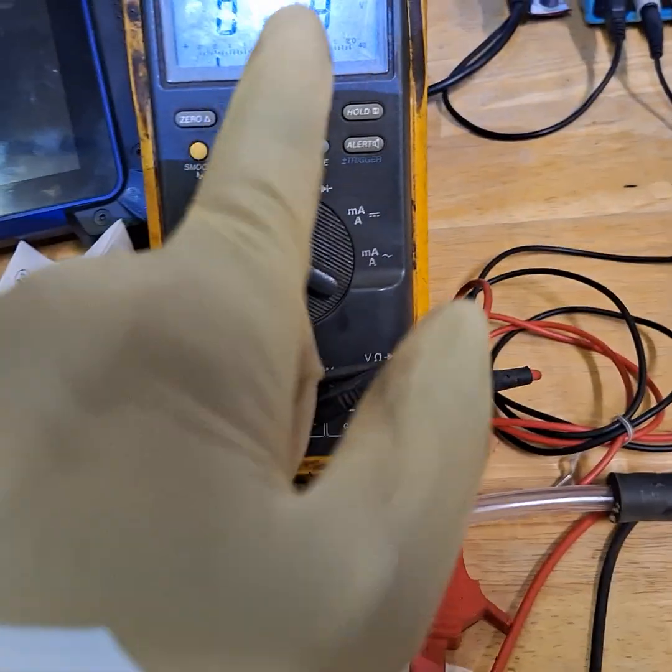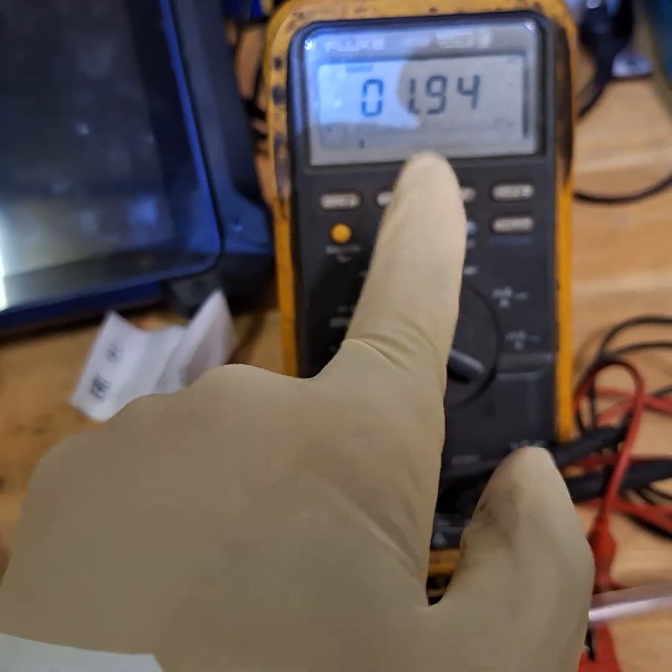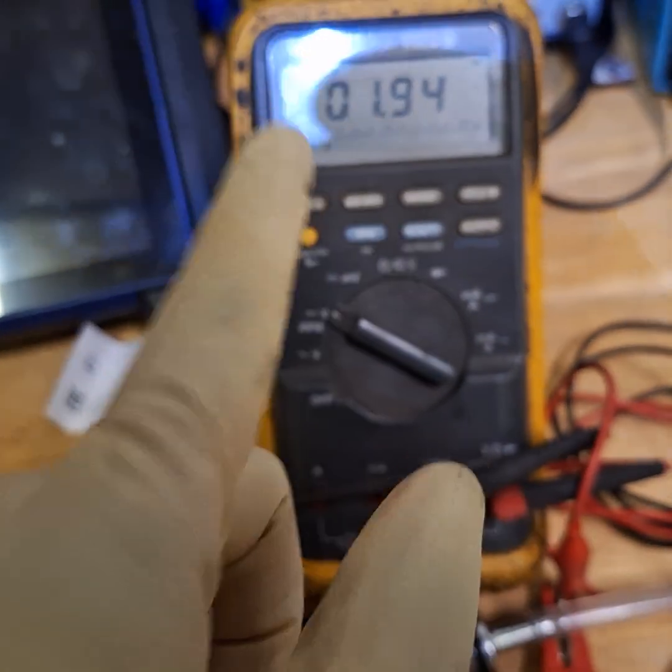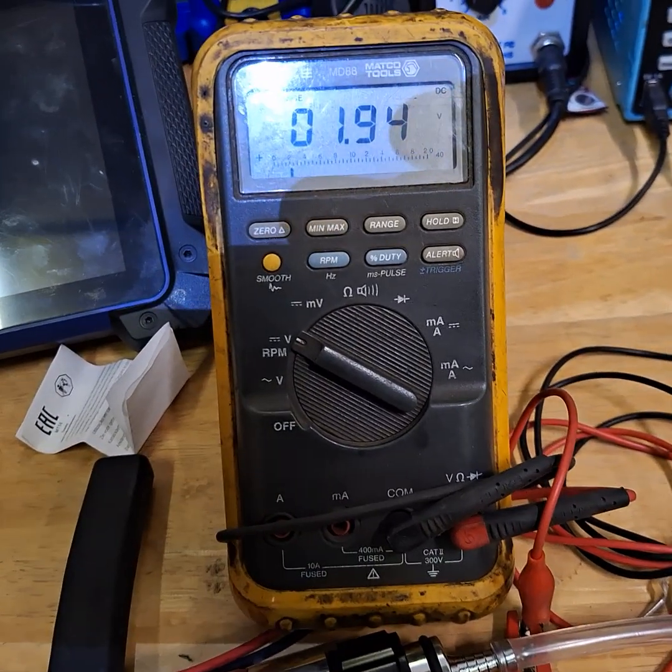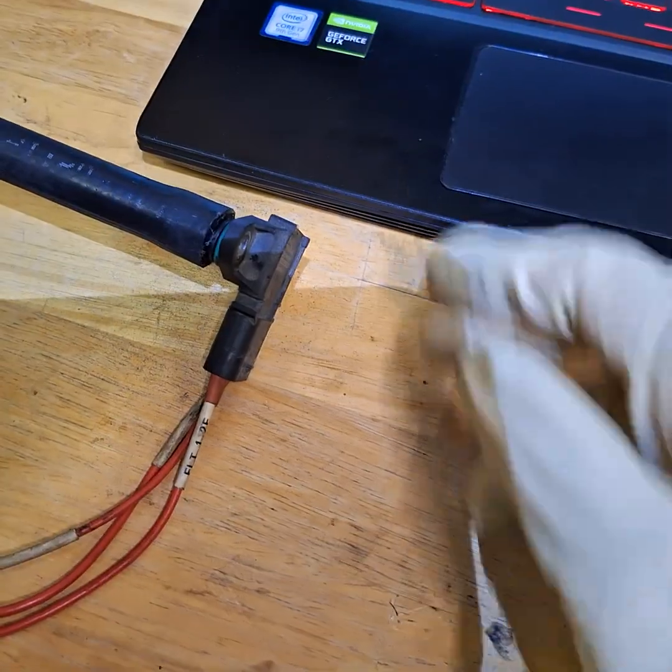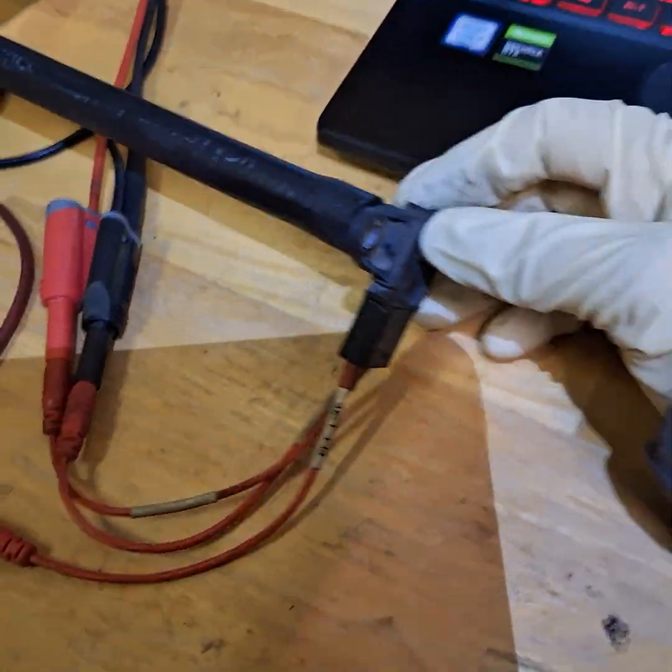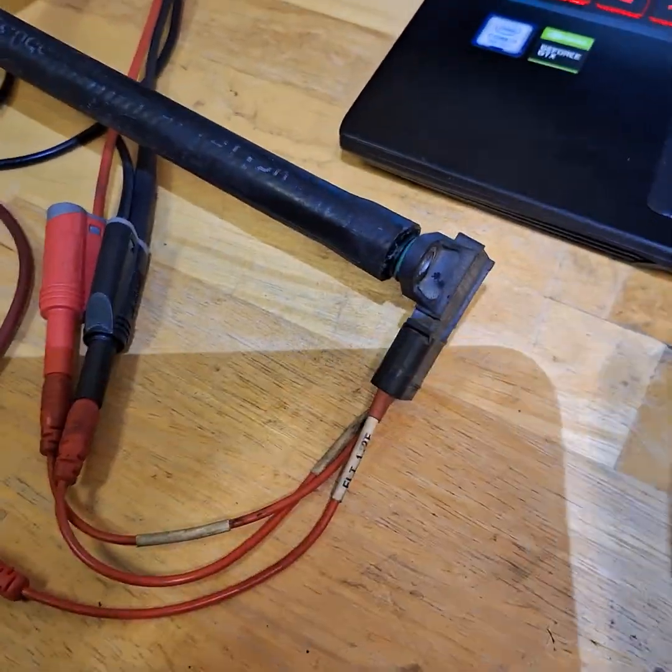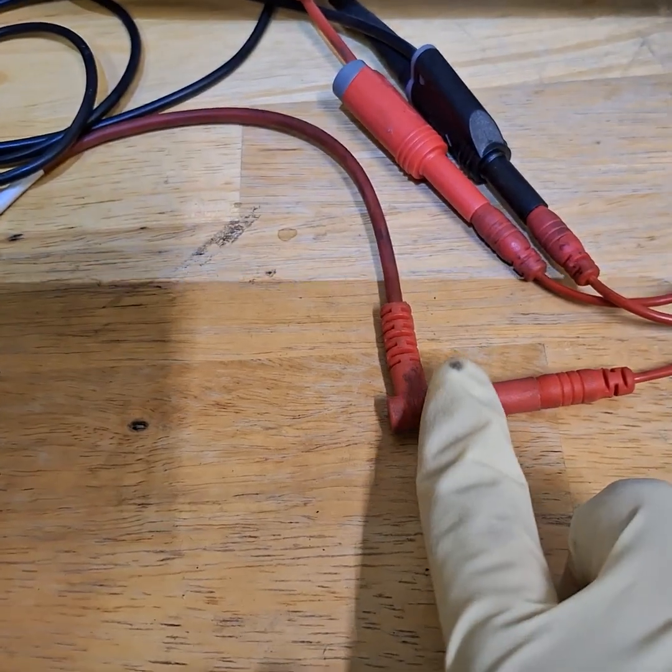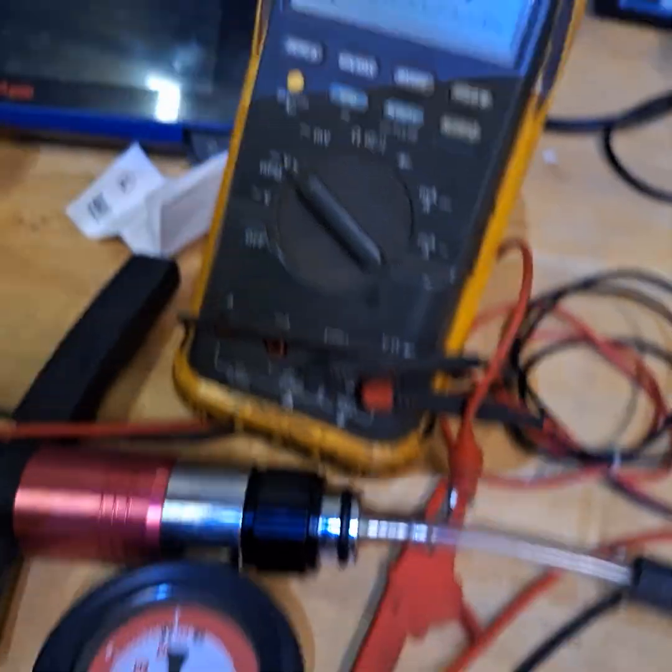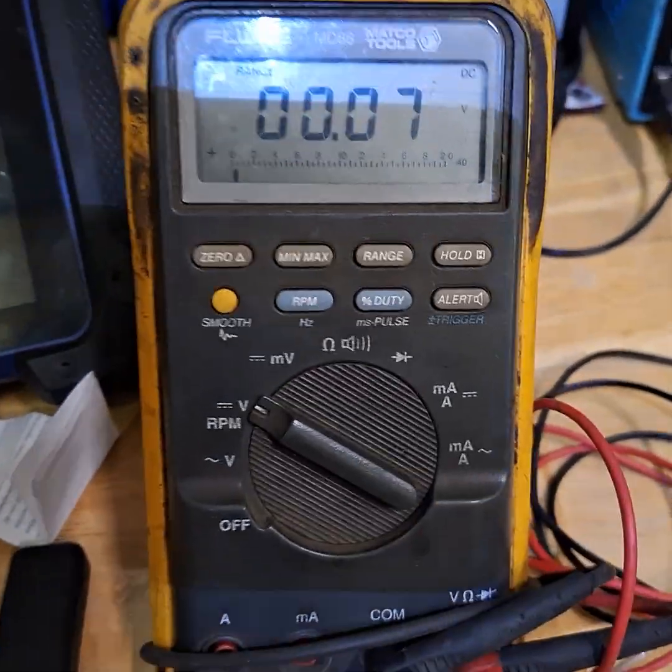Let's look at the bad one. Okay, so this is the bad sensor, same setup: power, ground, and a signal. So the signal was tapping into my voltmeter.